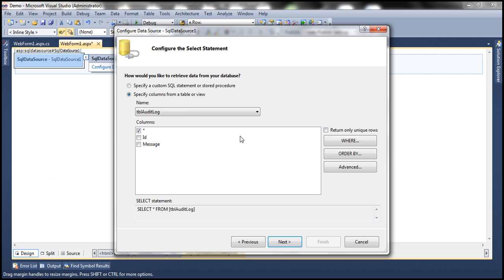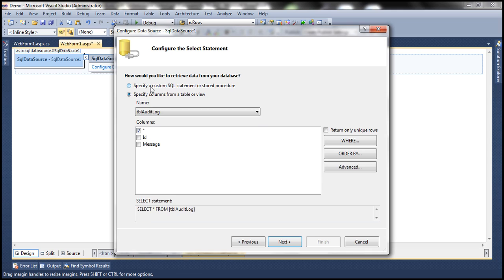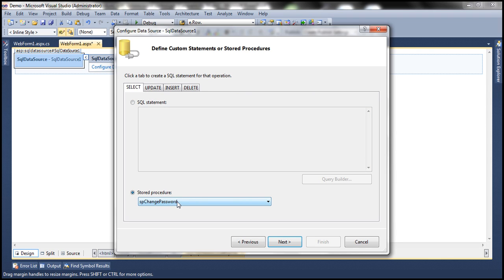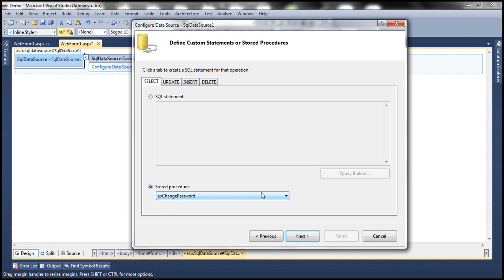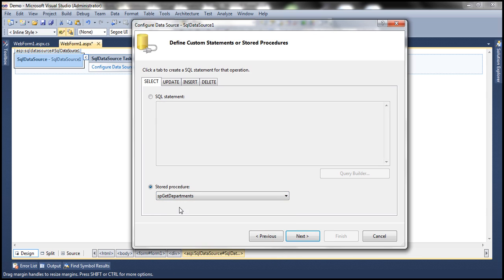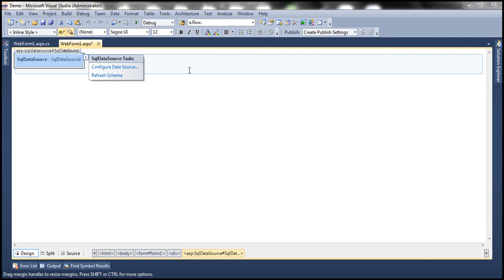Click next. On the configure select statement screen, instead of selecting from a table, choose the option 'Specify a custom SQL statement or stored procedure' and click next. On this screen you can write a custom SQL statement or use a stored procedure. All stored procedures in my sample database are listed in the drop down. Select SP_get_departments and click next. We can test the query — I get department ID and department name. Click finish and we are done configuring the SQL data source control.